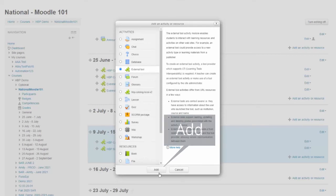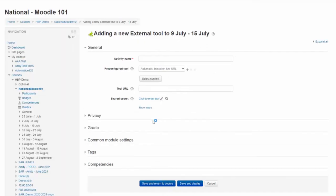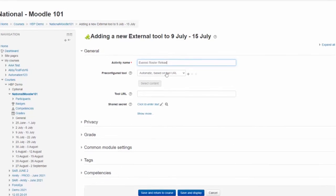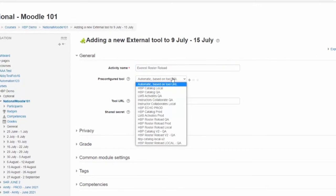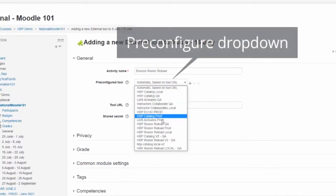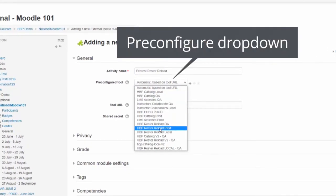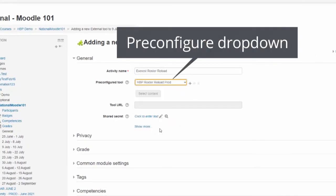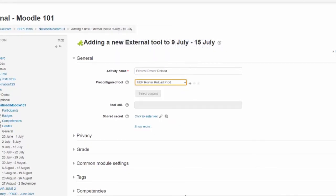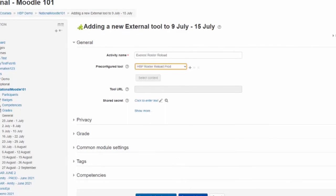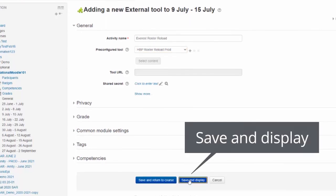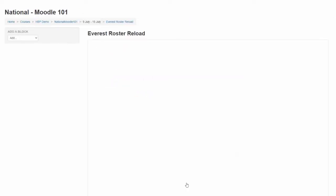Give the activity a name, such as Everest Roster. You will delete or hide this activity later, so naming is not important. In the pre-configured tool dropdown, select the Harvard Business Publishing Roster Reload tool. Scroll down and click save and display.